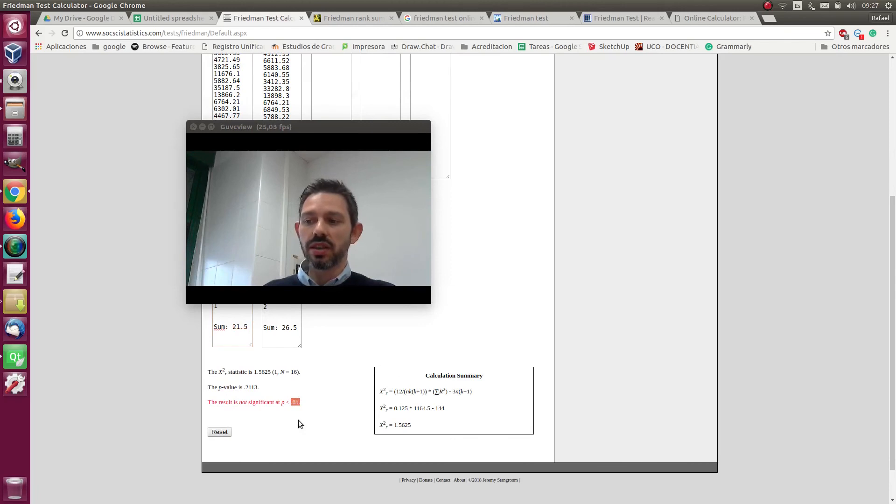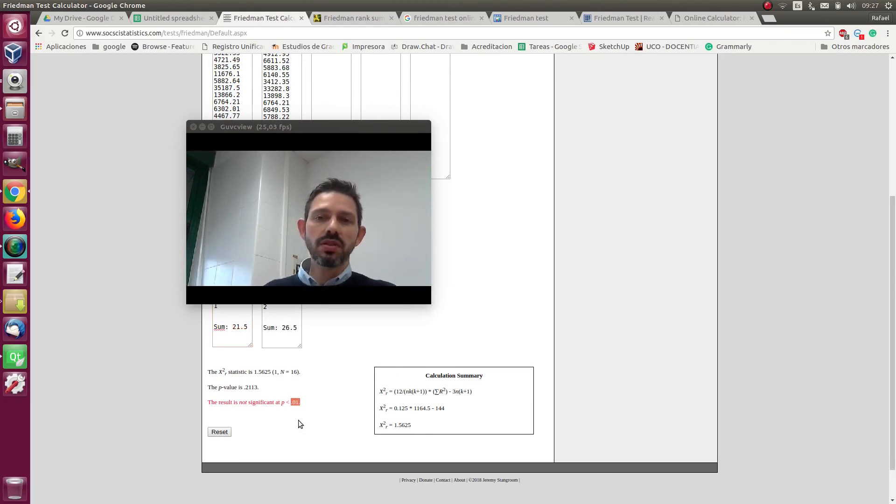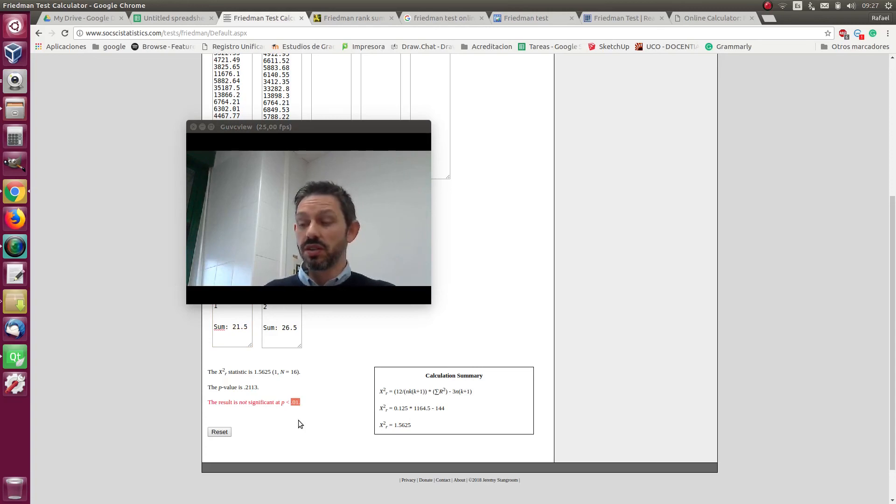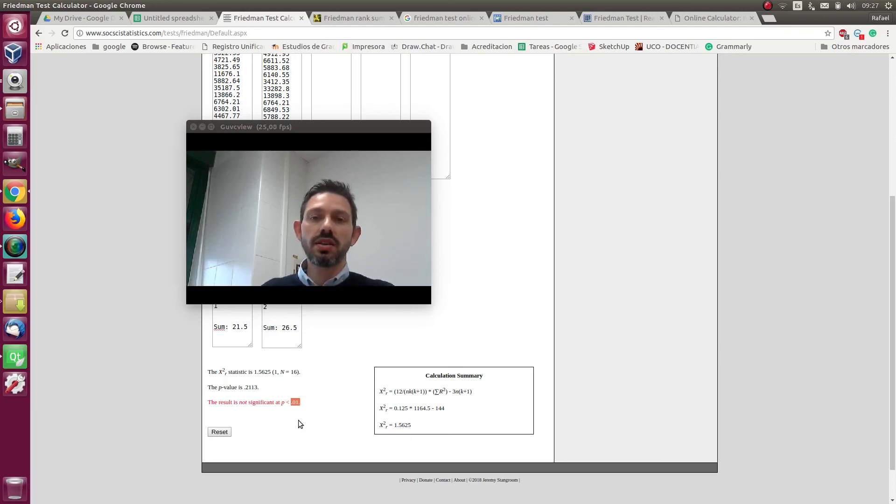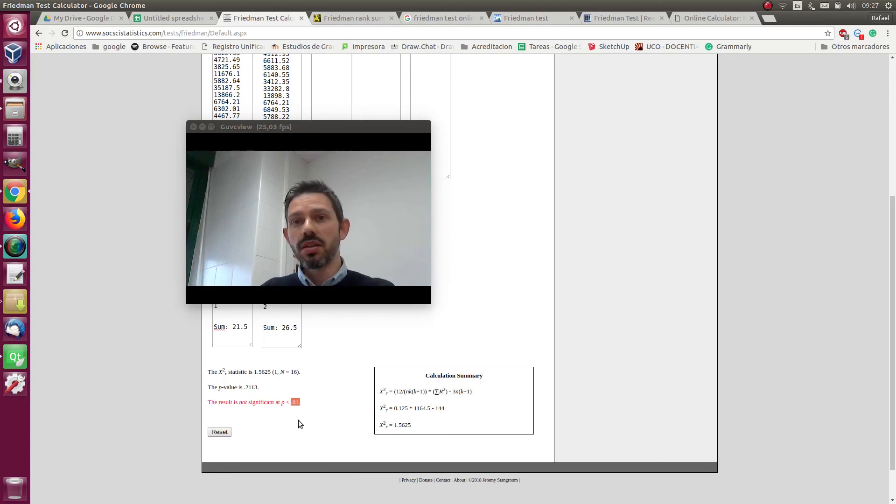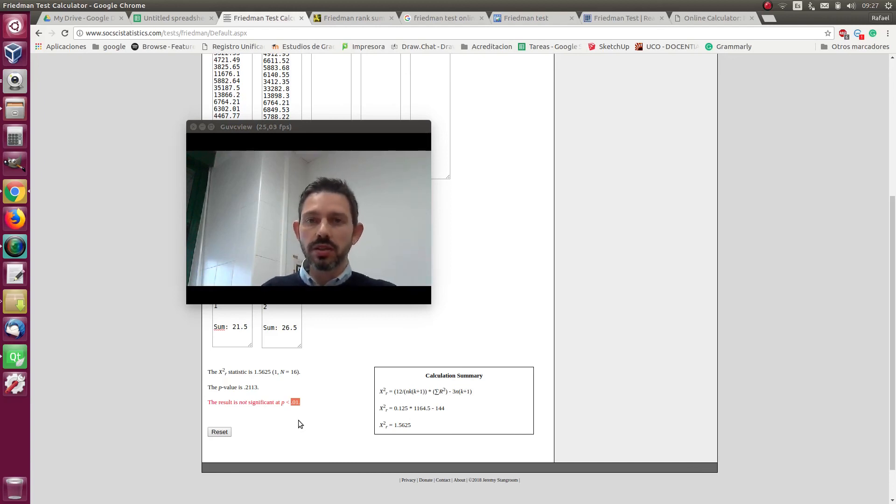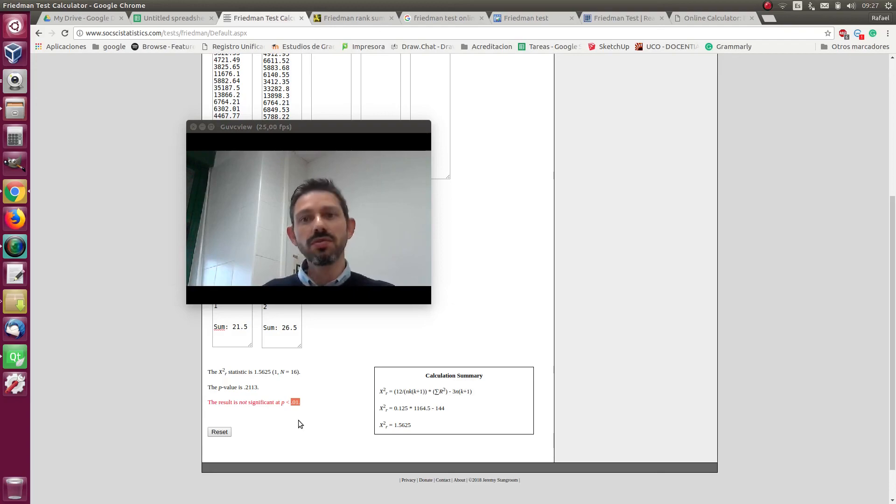It means that there is 99% confidence in the results of this test. It means that with the data we have we cannot say that one method is better than the other. So that's my conclusion for today, thank you for watching.